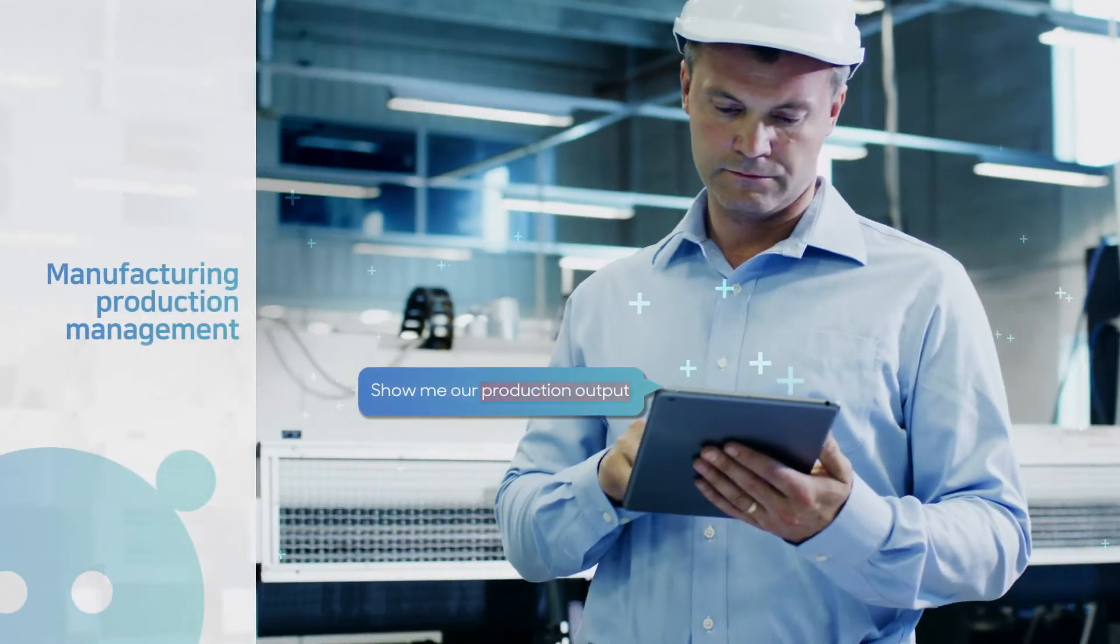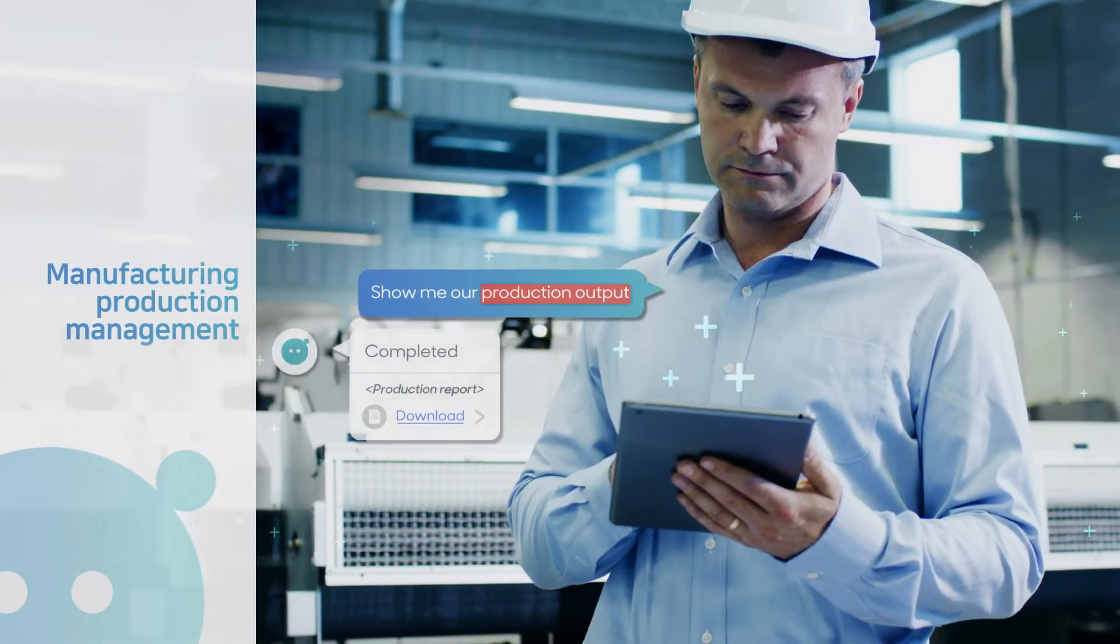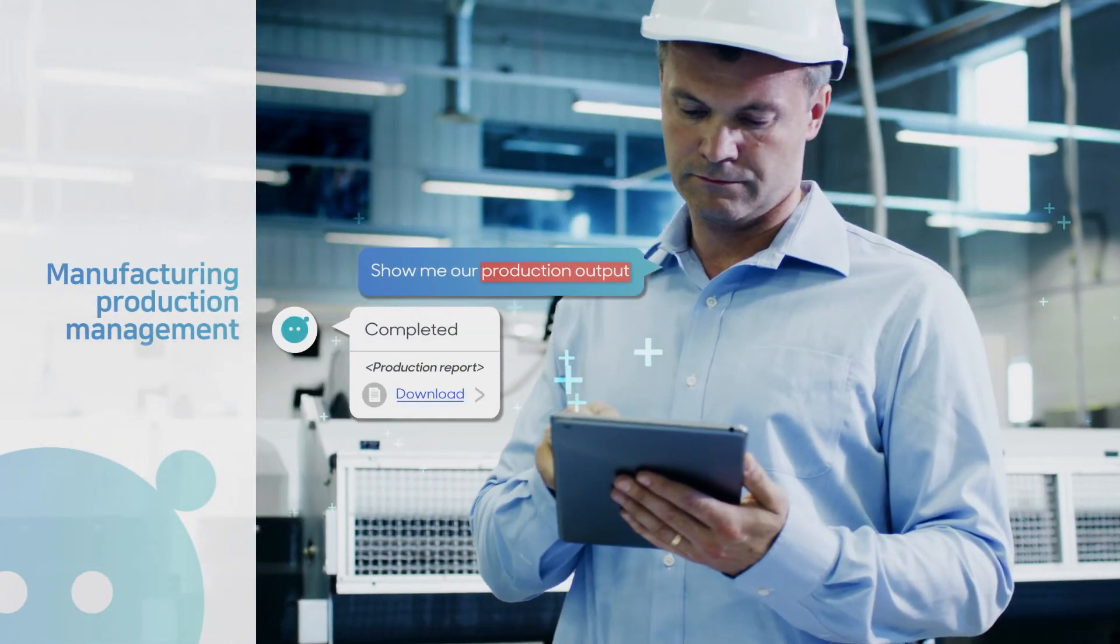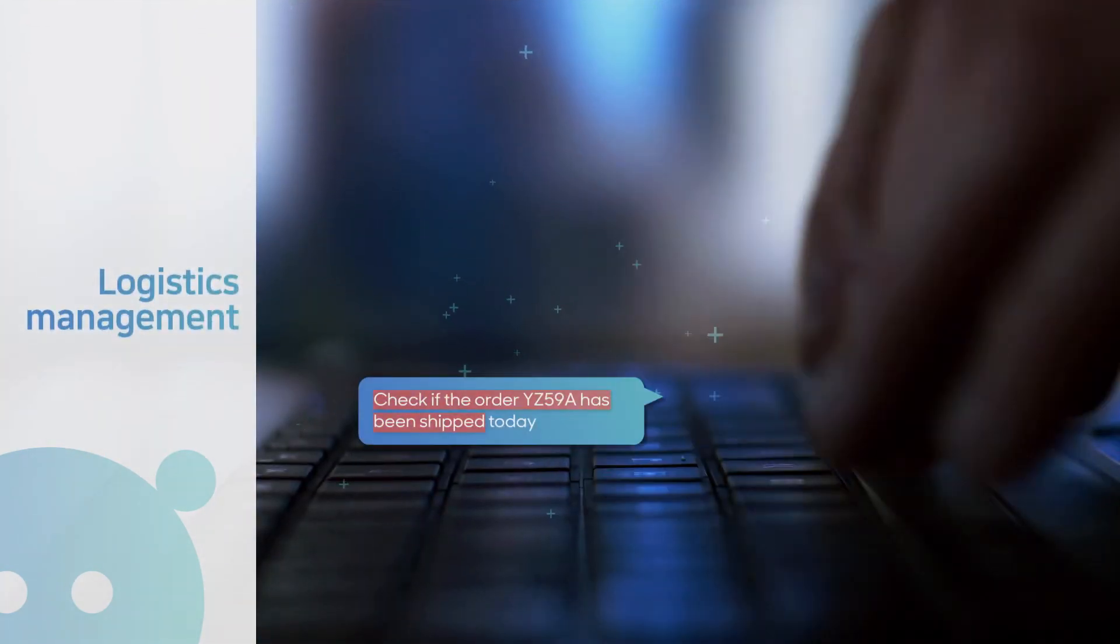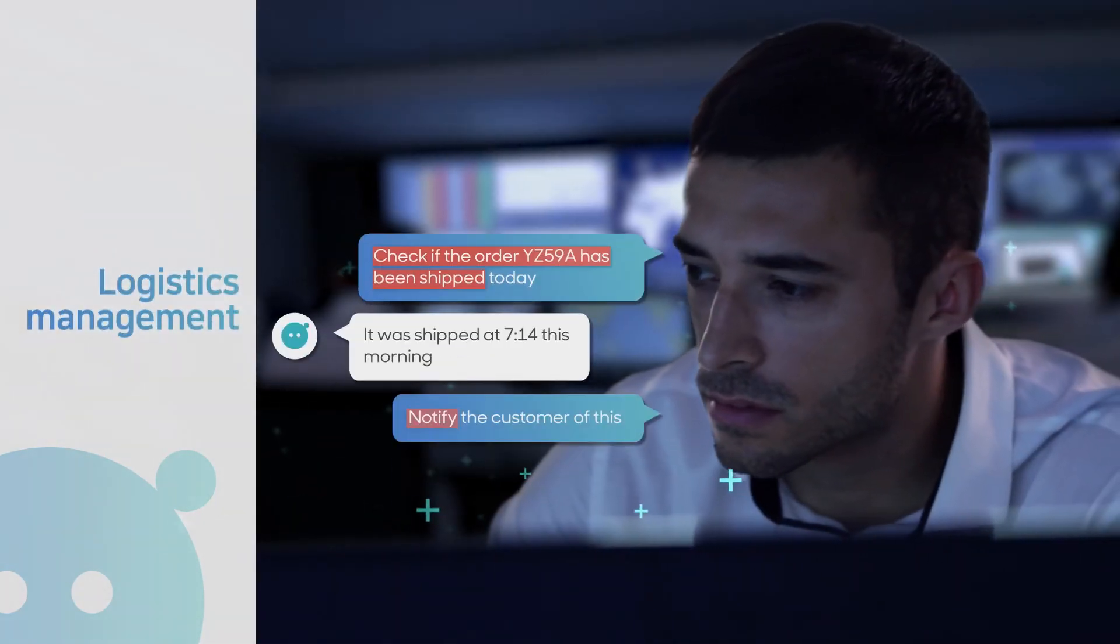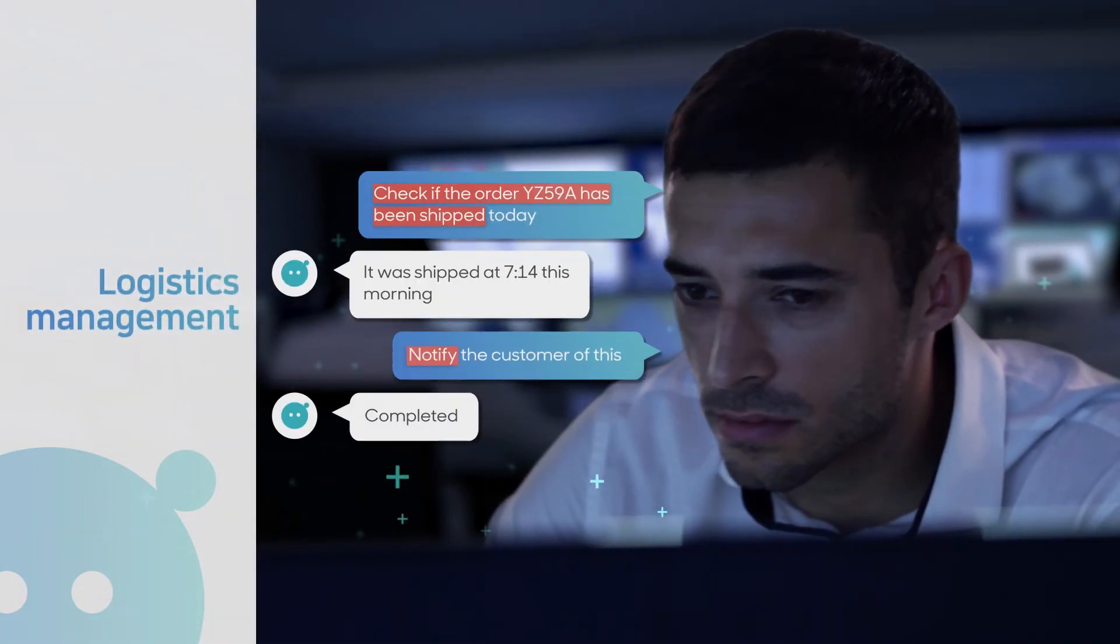BrityWorks increases employee productivity no matter the industry by empowering users to intelligently handle tasks.